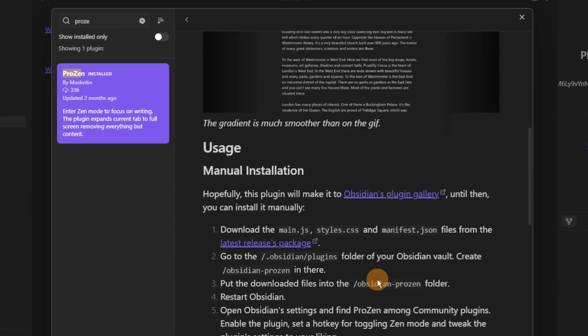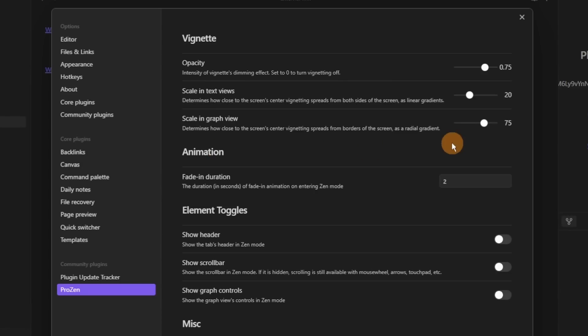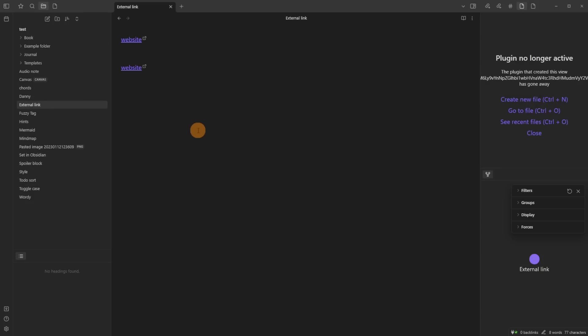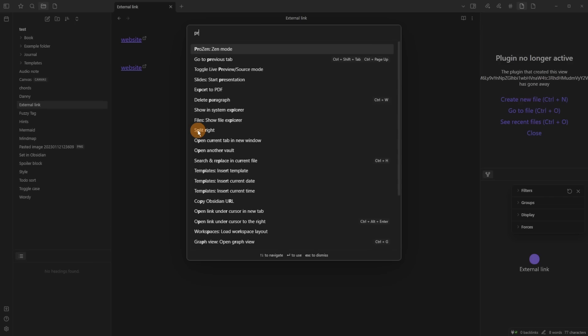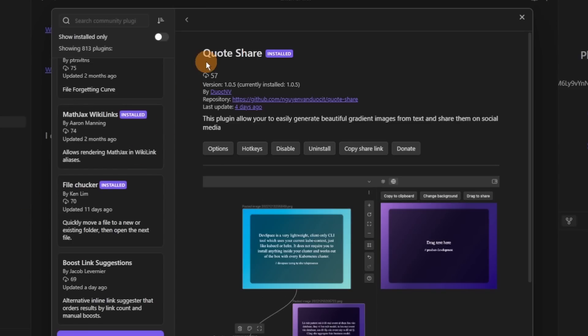Then we have ProZen, which mimics much of the focus-mode views you see in other applications — it just gets rid of everything. In the options you can customize the opacity, scale, text, views, and animation. When you're writing long-form content or want to focus, you can go to the command palette or set up a hotkey, turn it on, and get a nice animation to the file you're working on. I use workspaces and have six panes open with tabs so it's not for me, but for those who like just writing it could be useful.